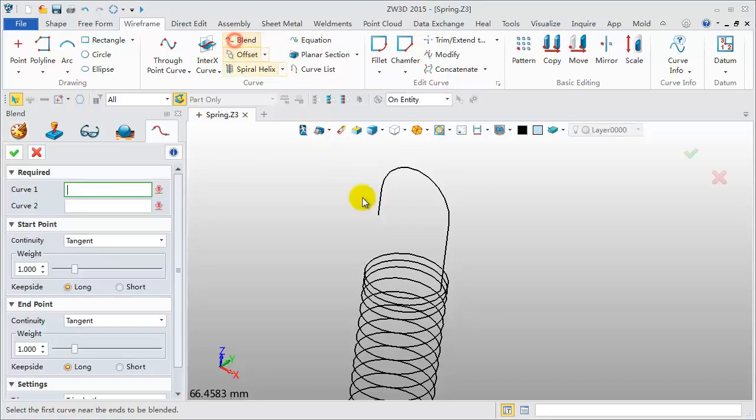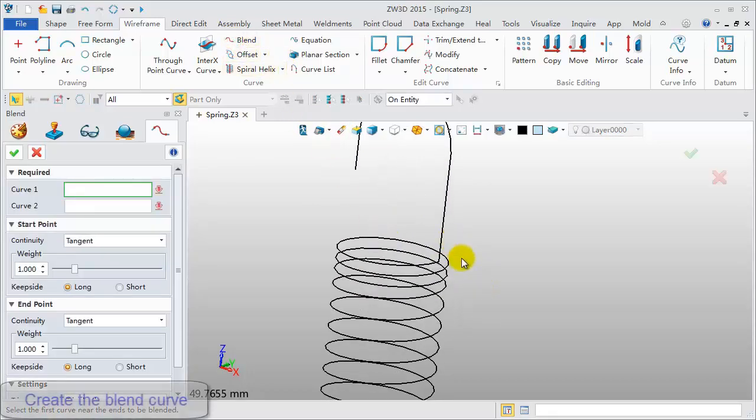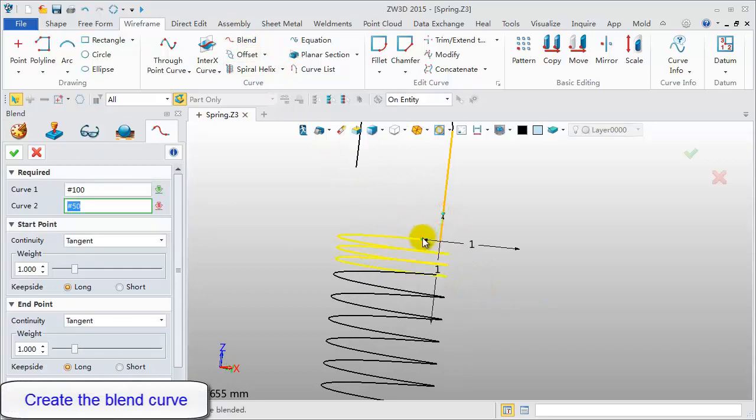Click the Blend feature to create a smooth curve between the helix and line.